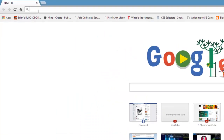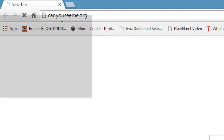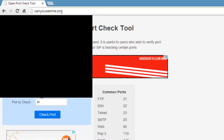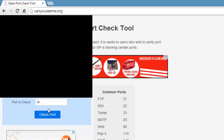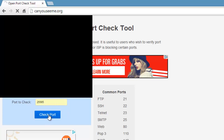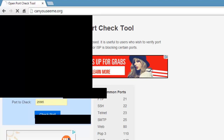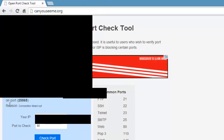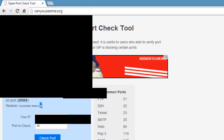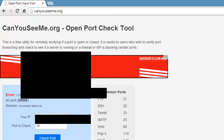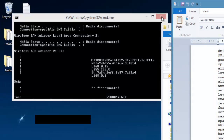Once you've done that, go to canyouseeme.org. Your IP will be there — mine is probably blocked out because I don't want you guys to do something to me. Check whether you have port forwarded it — type in 25565 and click Check Port, then wait for it. Sometimes it's a bit buggy but if it says open that's good. It says connection timed out but the website is a bit buggy so it's okay — I know it's port forwarded.